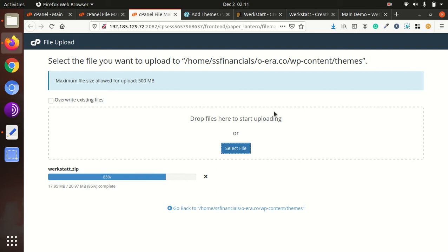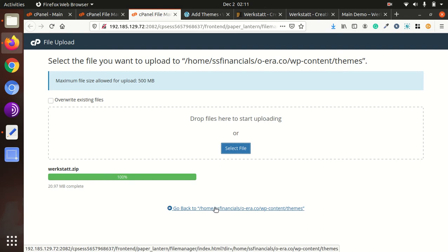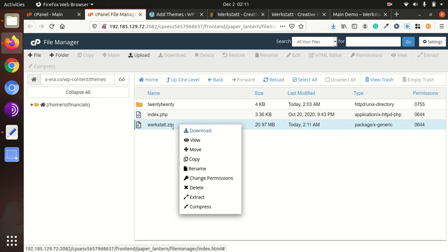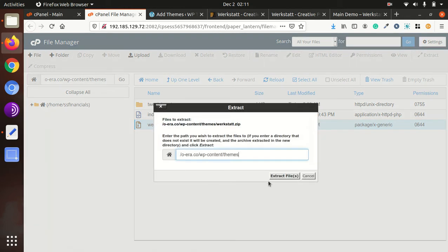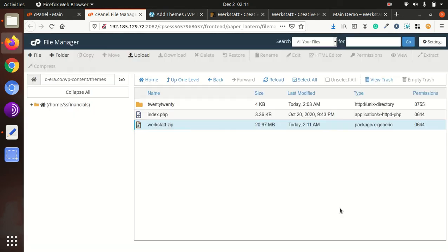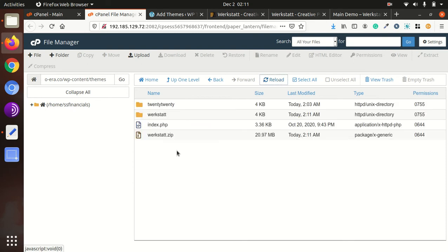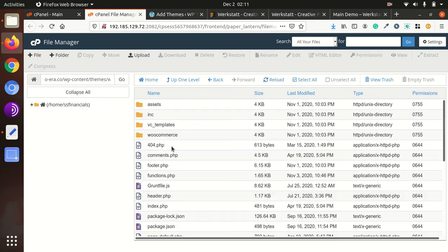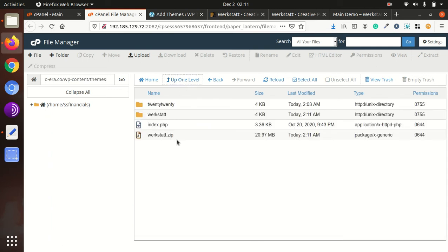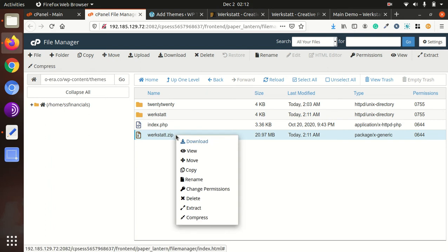So it would not take more than a minute. Theme is lightweight, theme files is 20.97 MB. So it is here, Werkstatt dot zip. Let's extract it. Reload, so we got the Werkstatt folder here and all the components of theme. So we can now delete the Werkstatt dot zip, it is not required further.